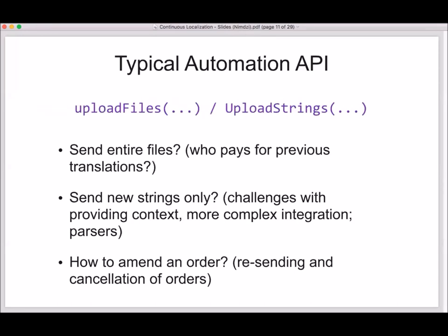When you upload files — and some APIs say they don't work with files directly, they work with strings — you need to figure out what files to upload. Do you need to send entire files or only the strings that changed? If you send entire files, who pays for 100% matches? Because some vendors will charge you for that. If you need to send only the new strings, then your small order contains only those strings and you lose context — what are the other strings in that project? This requires more complex integration where you, as a client, are now in charge of creating all the parsers. What if you want to change an order that was already sent for translation? Can you resend the same files, or do you have to cancel previous orders? This again requires decision making and probably manual intervention from the localization manager.